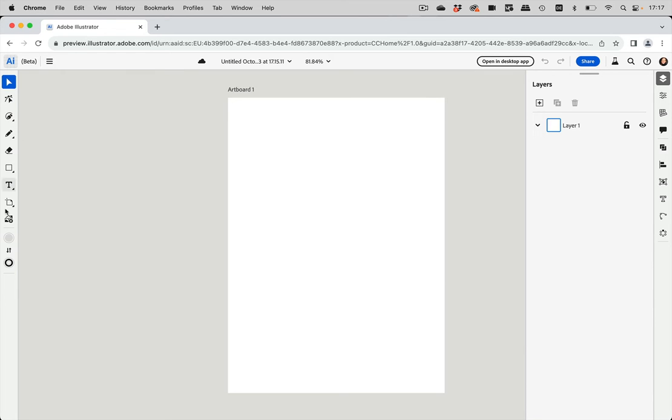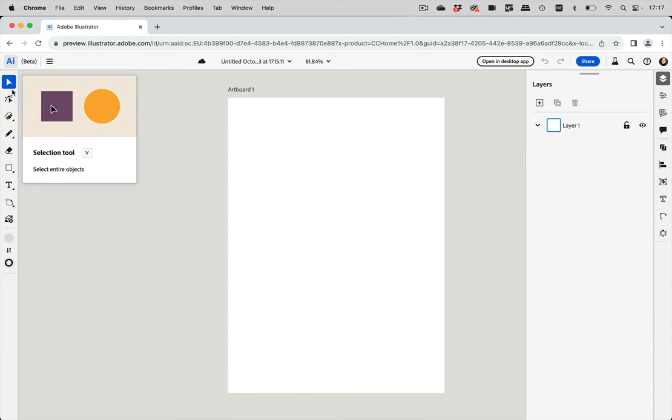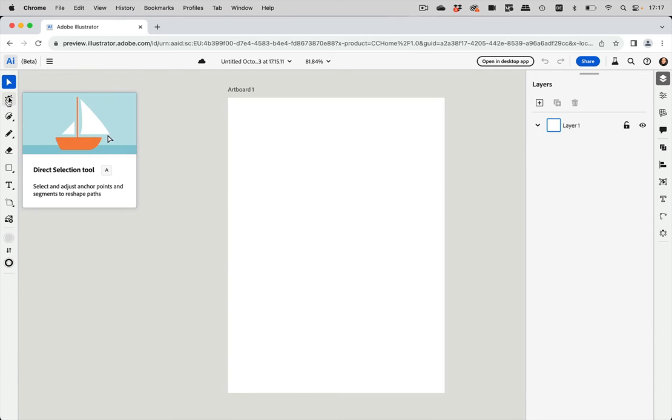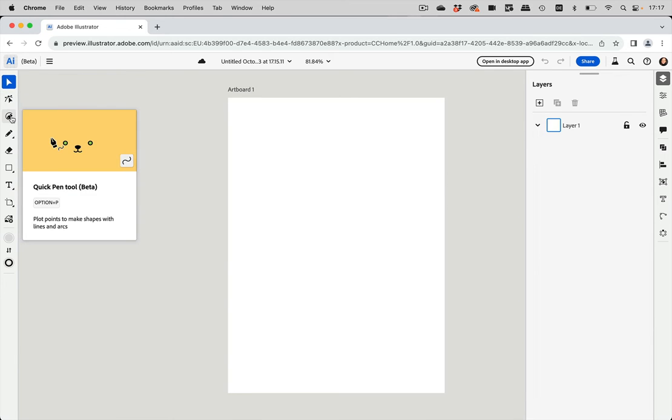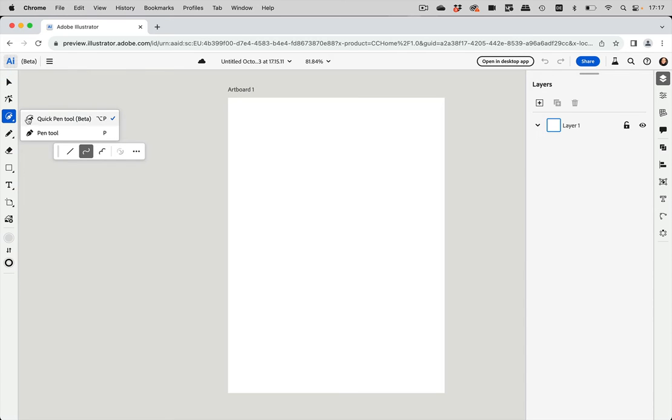On the left side, we have the tools, the toolbar, and there is the selection tool, the direct selection tool. Here we have two pen tools. So there's the standard pen tool. And there we have a quick pen tool, which is somewhat different.